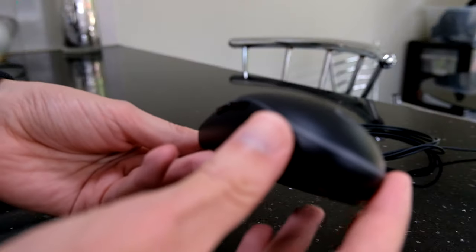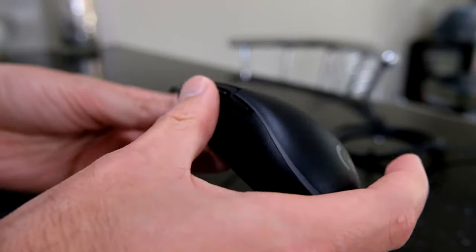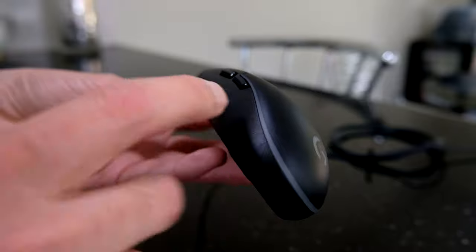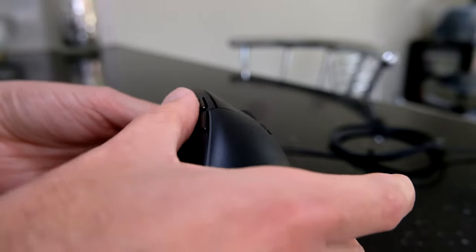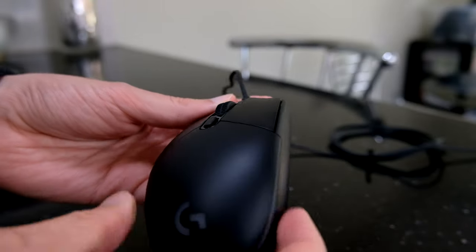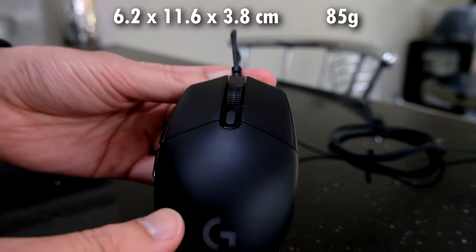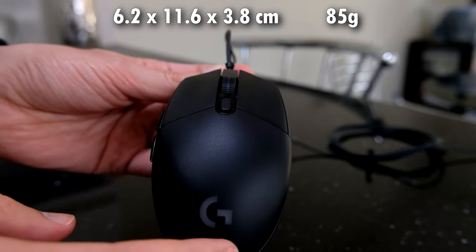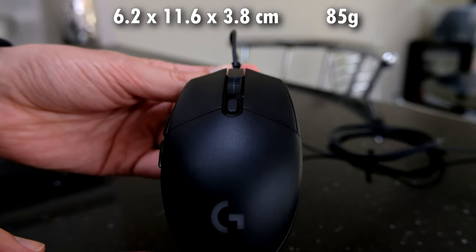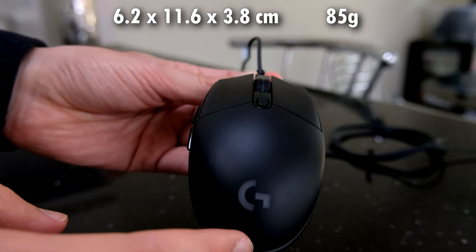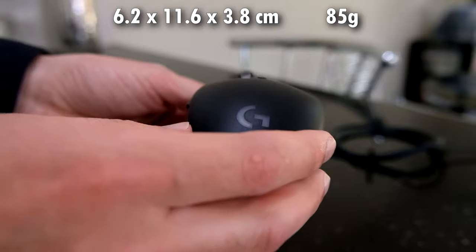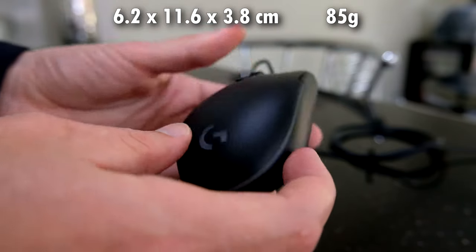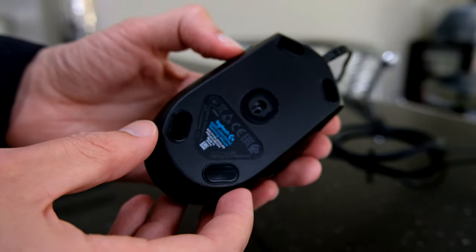Taking a further look at this mouse. There's nowhere, no sort of indentation down the side where you rest your thumb. The dimensions are 6.2 by 11.6 by 3.8 centimeters. And it weighs 85 grams, so it's really quite light.